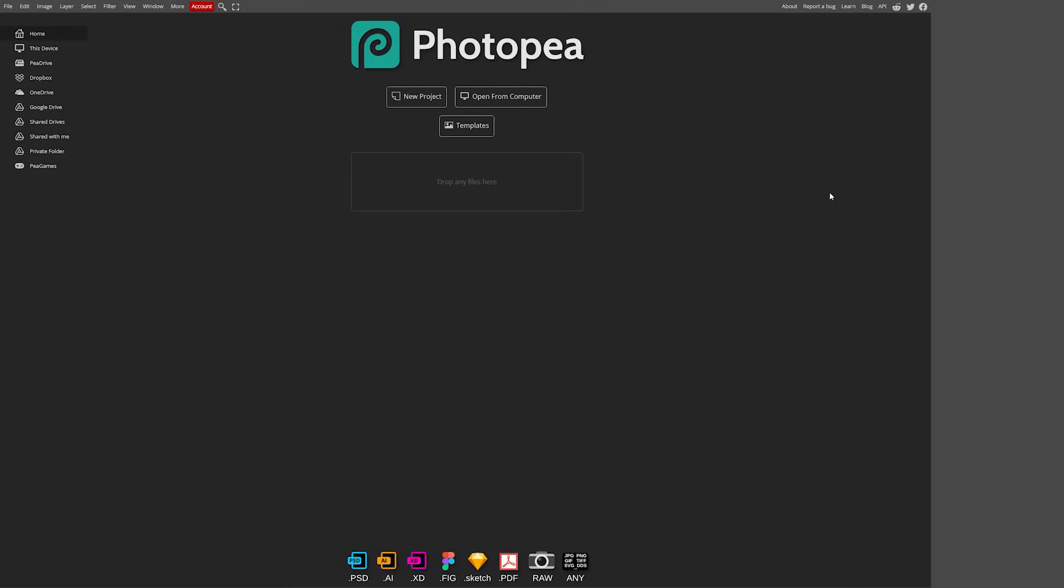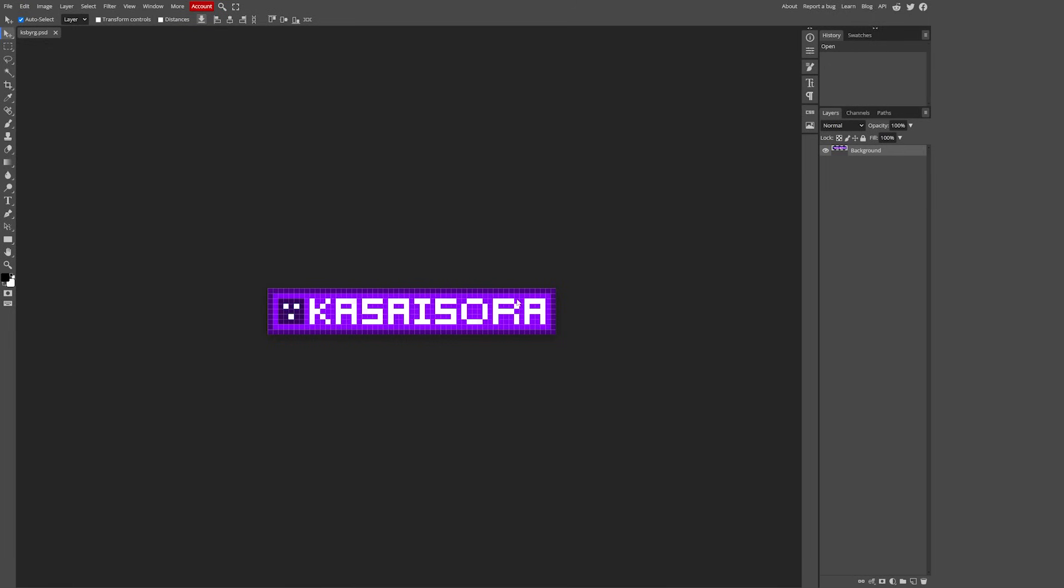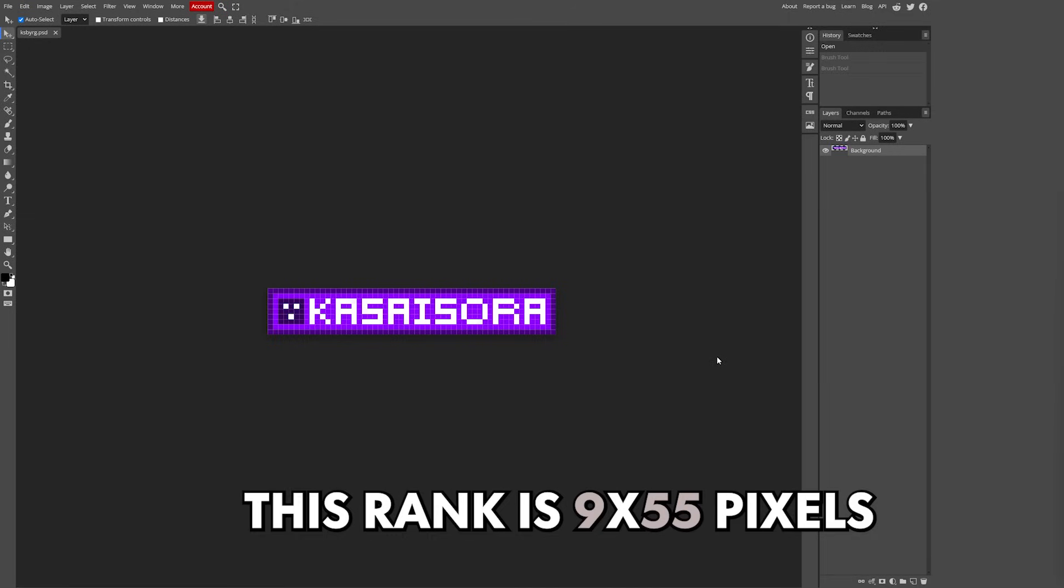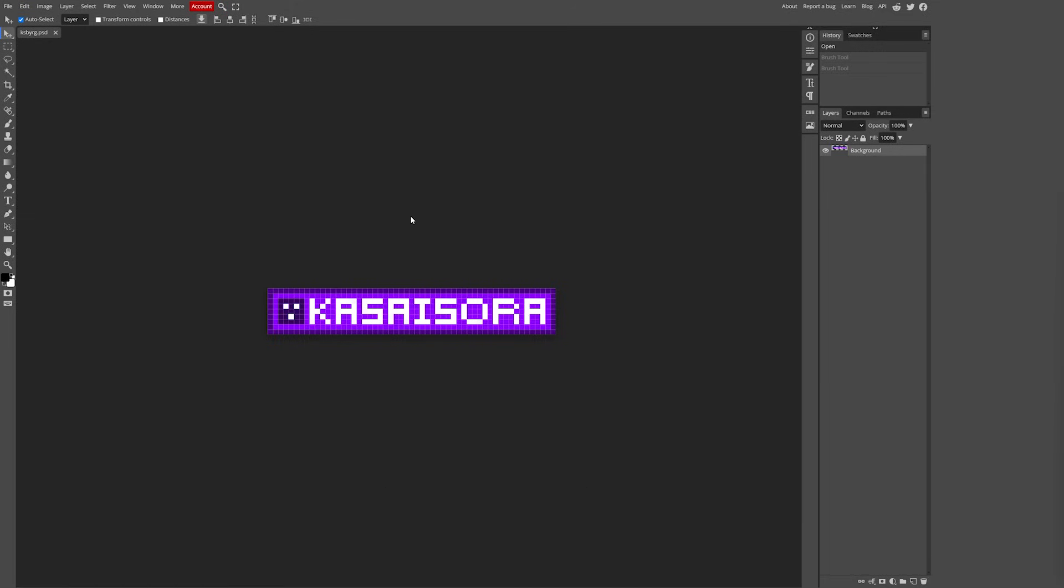The developers of Nautical Rank recommend using a website called Photopia. Now the Nautical team has actually made a custom rank texture for me so I'm gonna be using that one today. But if you want to edit a rank texture you can simply open it in Photopia.